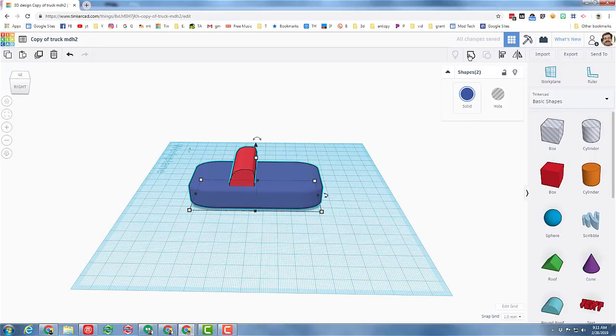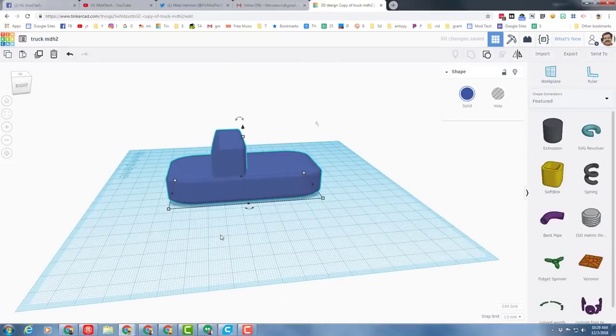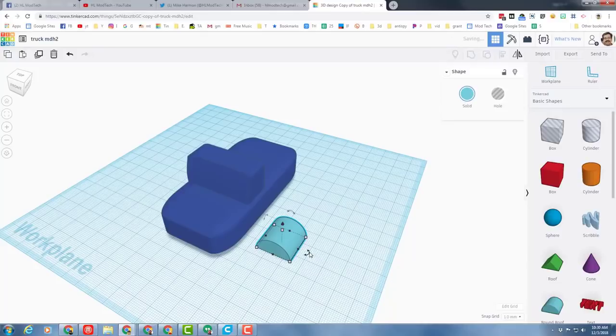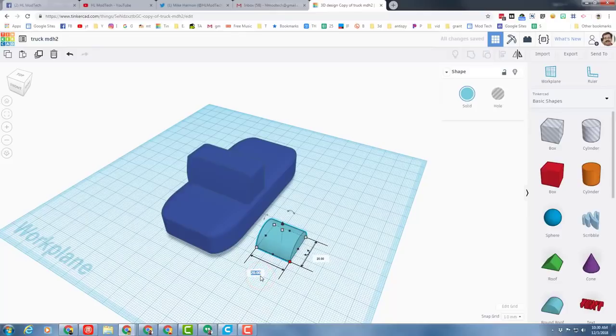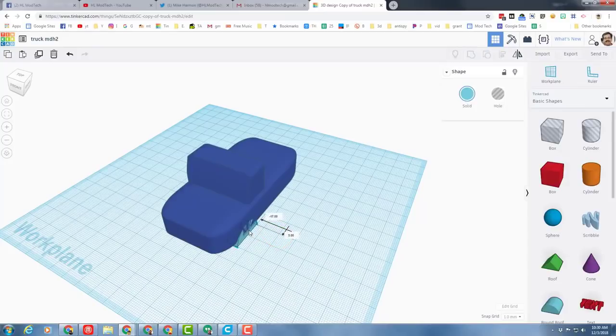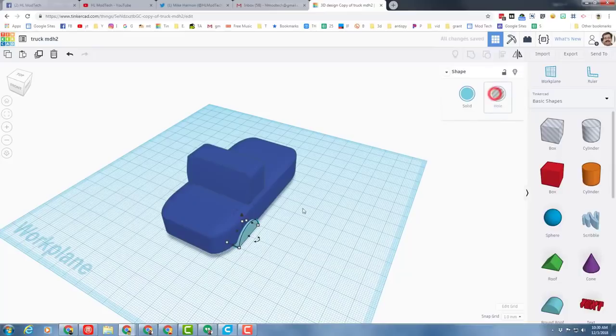I'm gonna grab both of those and align them by clicking center. Put my work plane back to the bottom. I'm gonna make this piece red, then I'm gonna push it in just a couple so that it's connected better. There I've got the body of my truck and I can group it so we can move on. It's time to add the wheel wells to my cool truck.